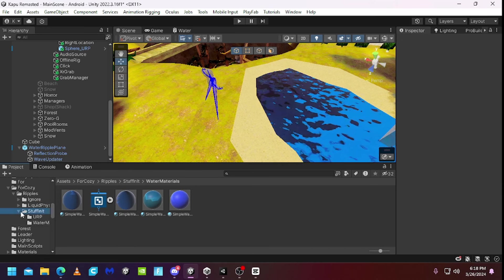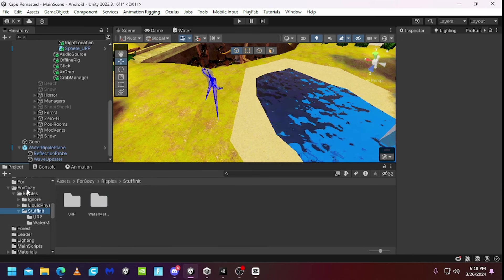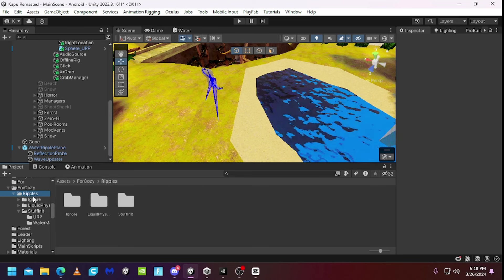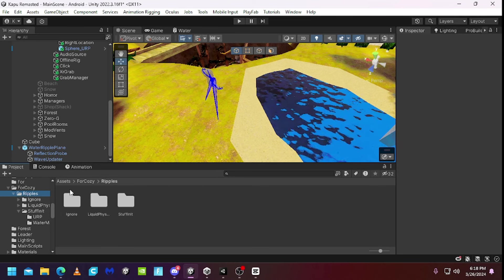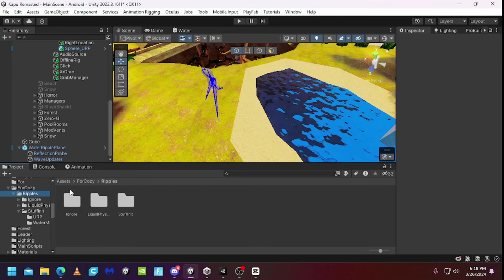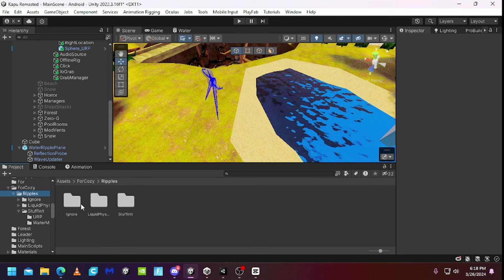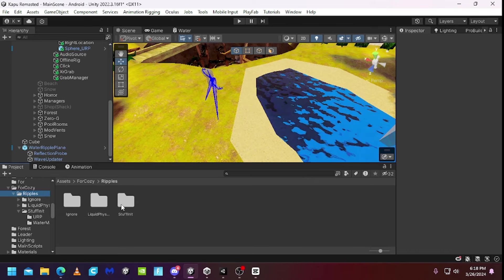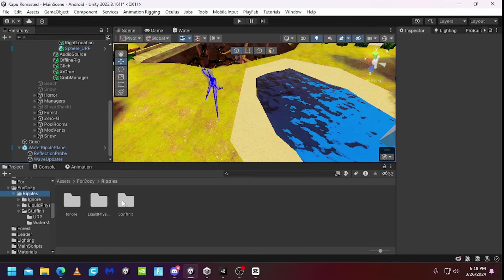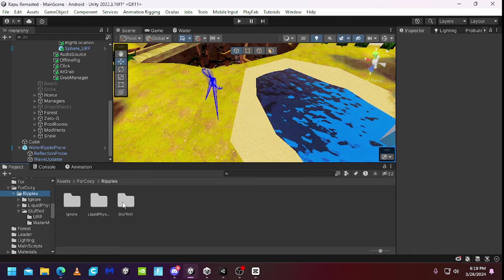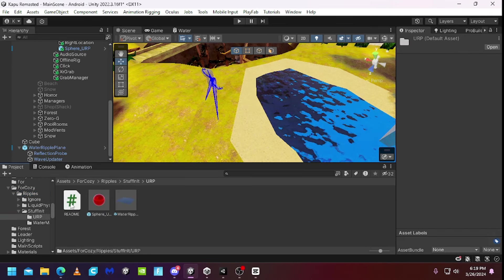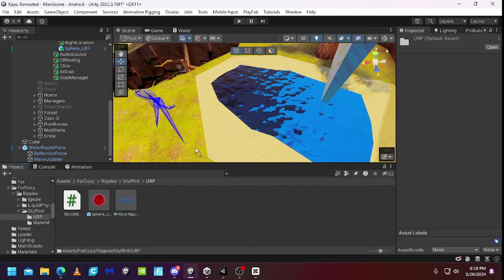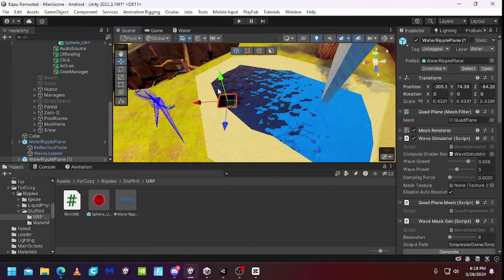After you imported it, you can make a folder called Ripples. You got a stuff in it. And then you want to go to URP. Now here you got the water ripple plane.